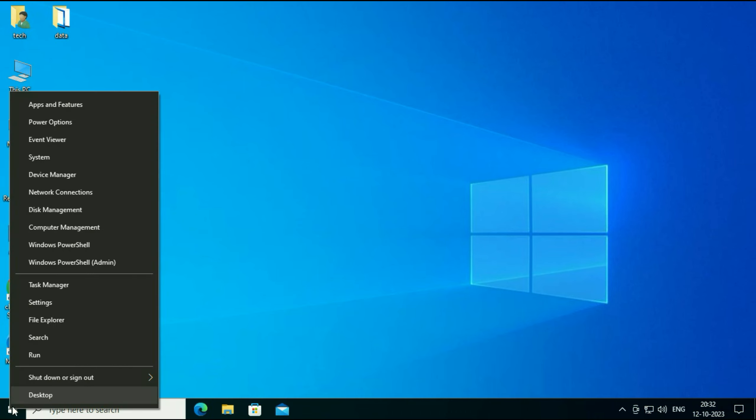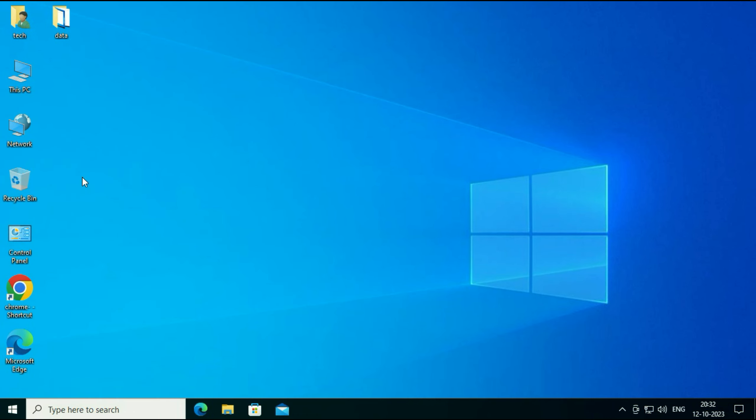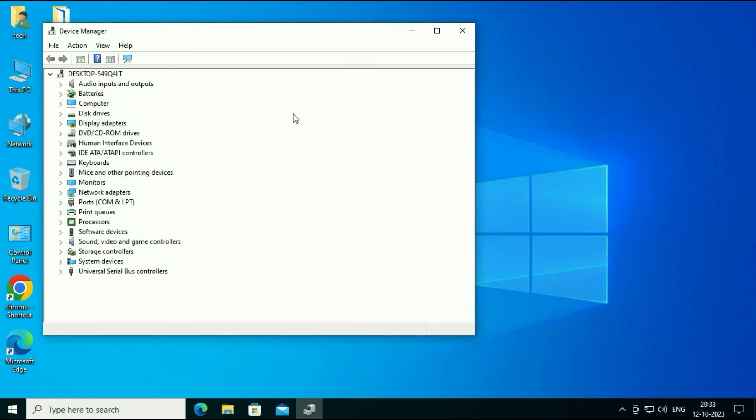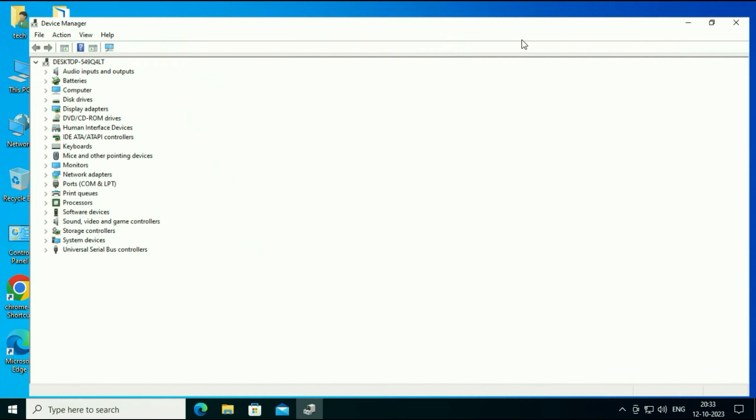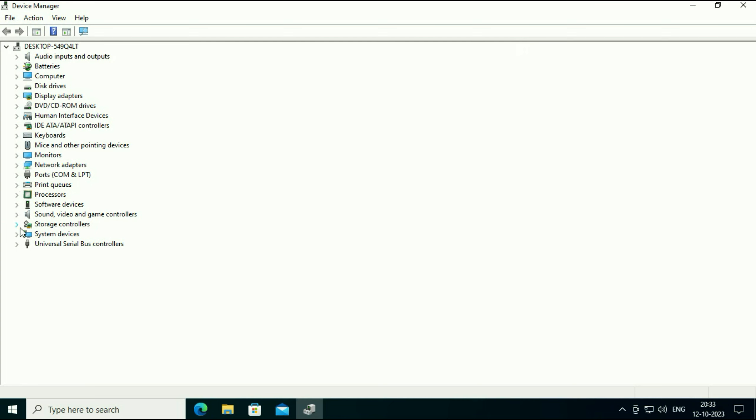Right click on your Windows icon then click on device manager. Now click on this option sound video and game controllers. Expand this option and this is my audio driver.